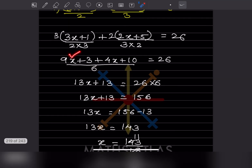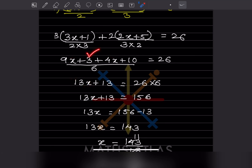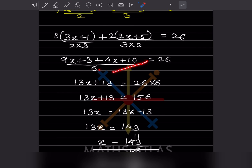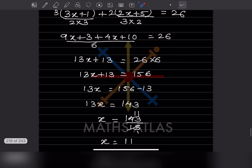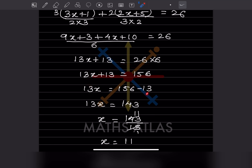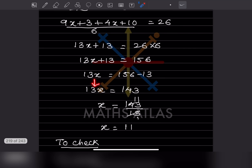Now bring the like terms together: 9x plus 4x is going to be 13x. Then we take the constants — the terms without a variable. The constant is 13. This 6 can be taken to the right hand side, and since it is divided it will get multiplied. So 26 into 6 is 156. So 13x plus 13 equals 156, which gives 13x equals 143 after subtracting 13.